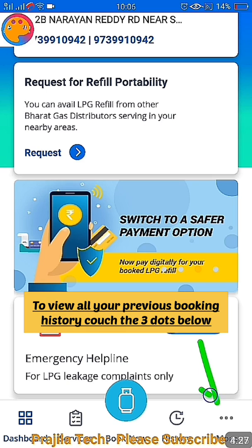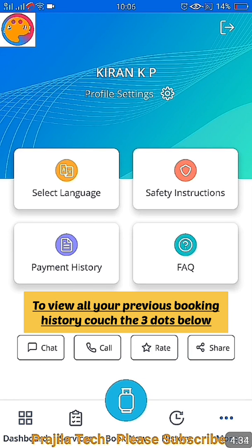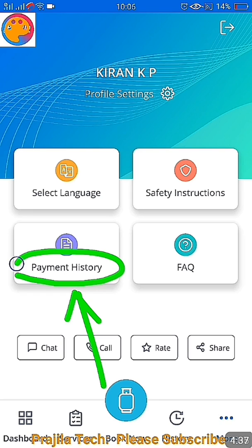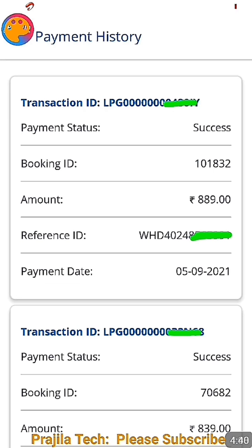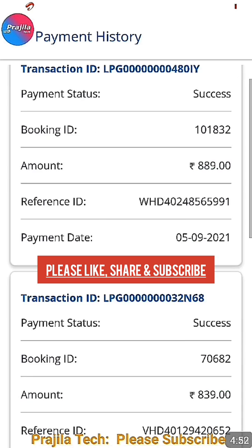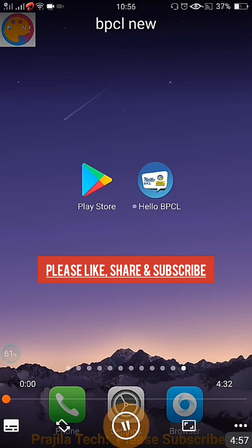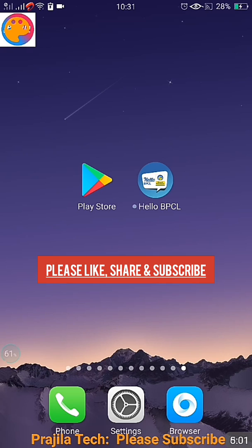To see your previous booking history, click the three-dot icon on the right side at the bottom, and it goes directly to payment history. Clicking on payment history shows all your previous transactions — up to six months or one year of transaction history, including payment status and your latest order details. For example, it clearly shows bookings from 2021, and scrolling down you can see almost one year of booking history.